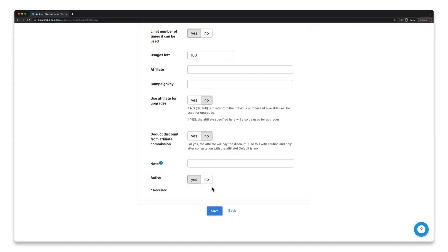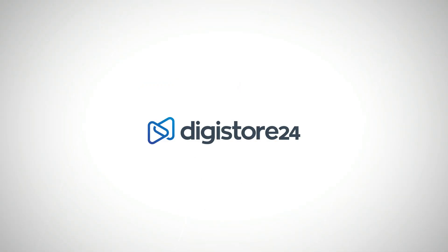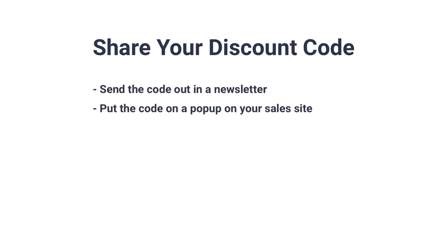Make sure that active is set to yes and click on save, and your discount code will be created. It's up to you how you get it out there. You could send it out in a newsletter on Black Friday, put it on a pop-up on your sales page, or share it on social media.